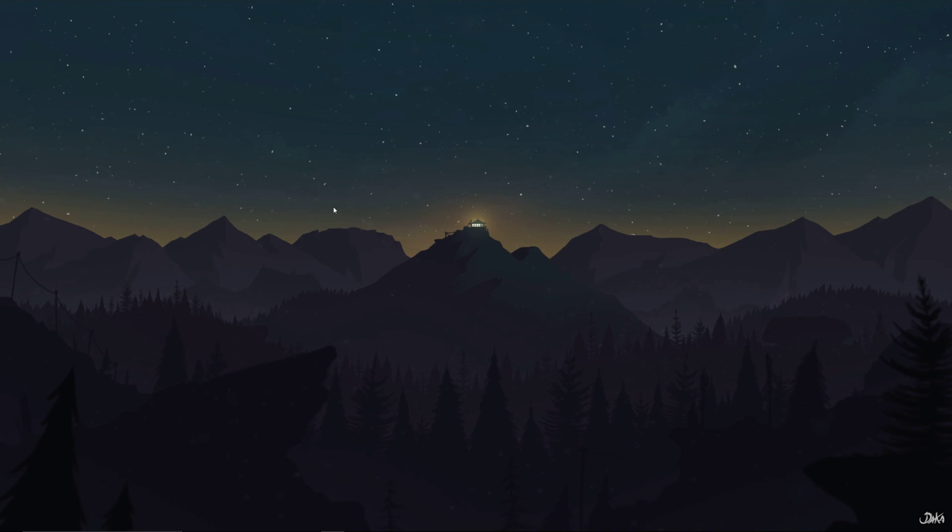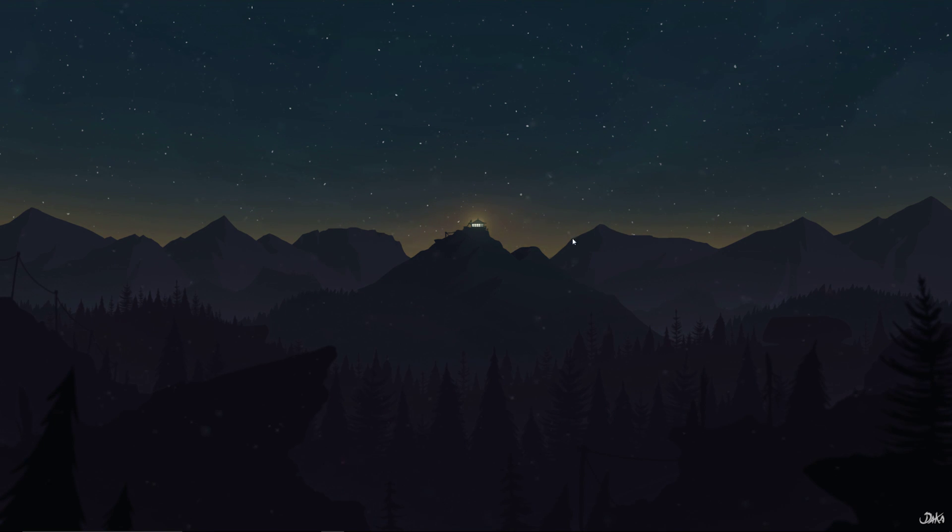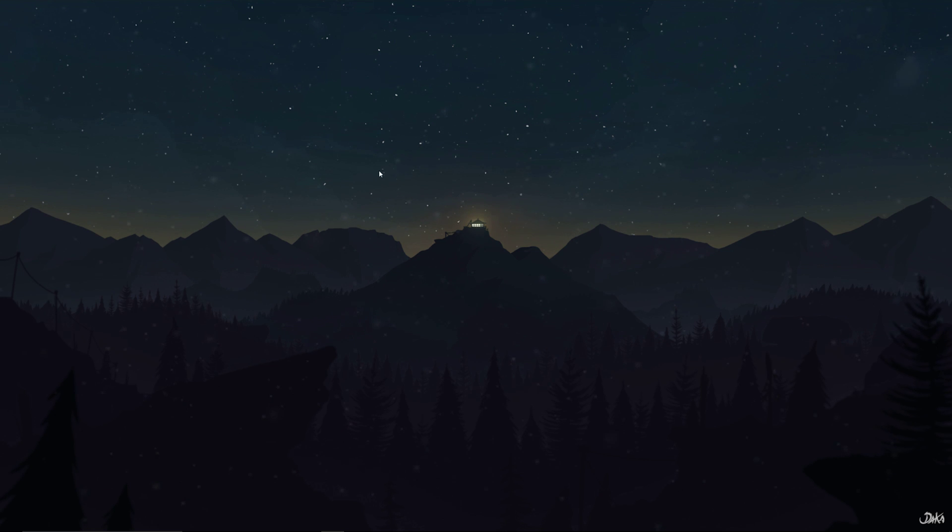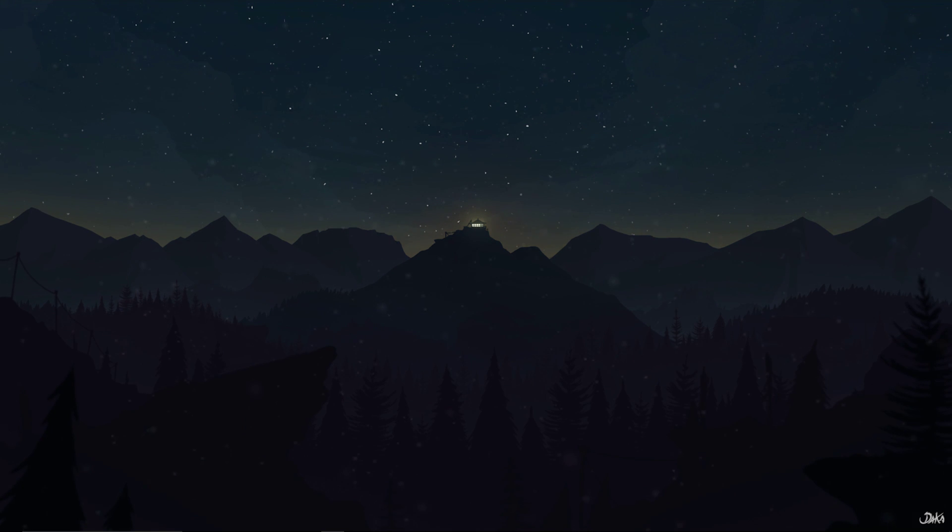Then there's some that just animate over the course of a day. Or the course of the, you know, this turns it from bright to day. A lot of Firewatch stuff.